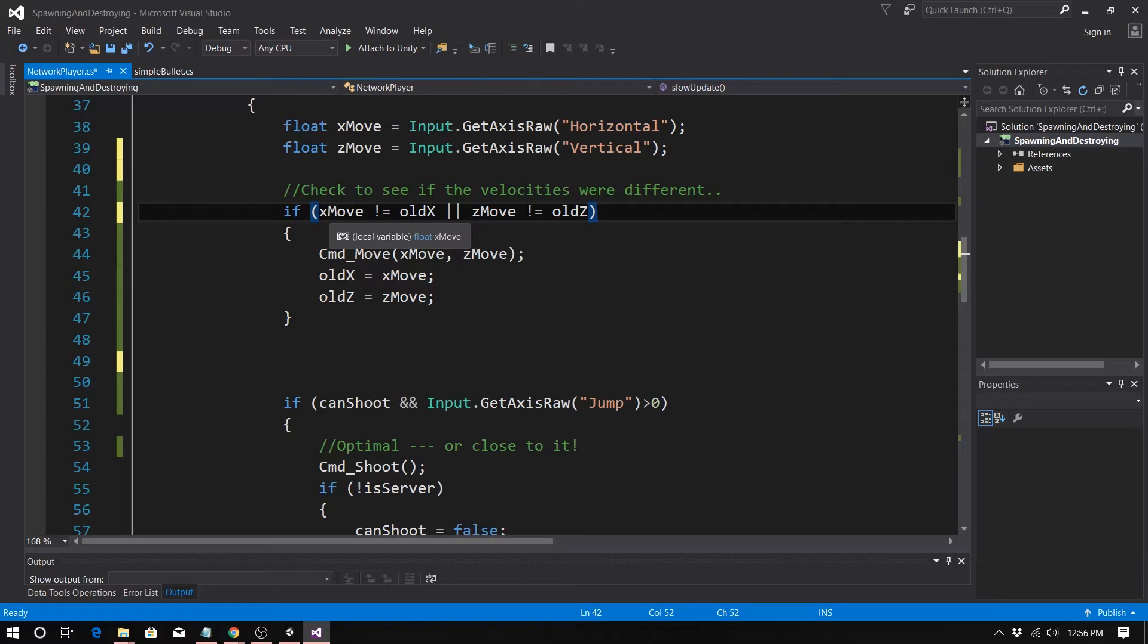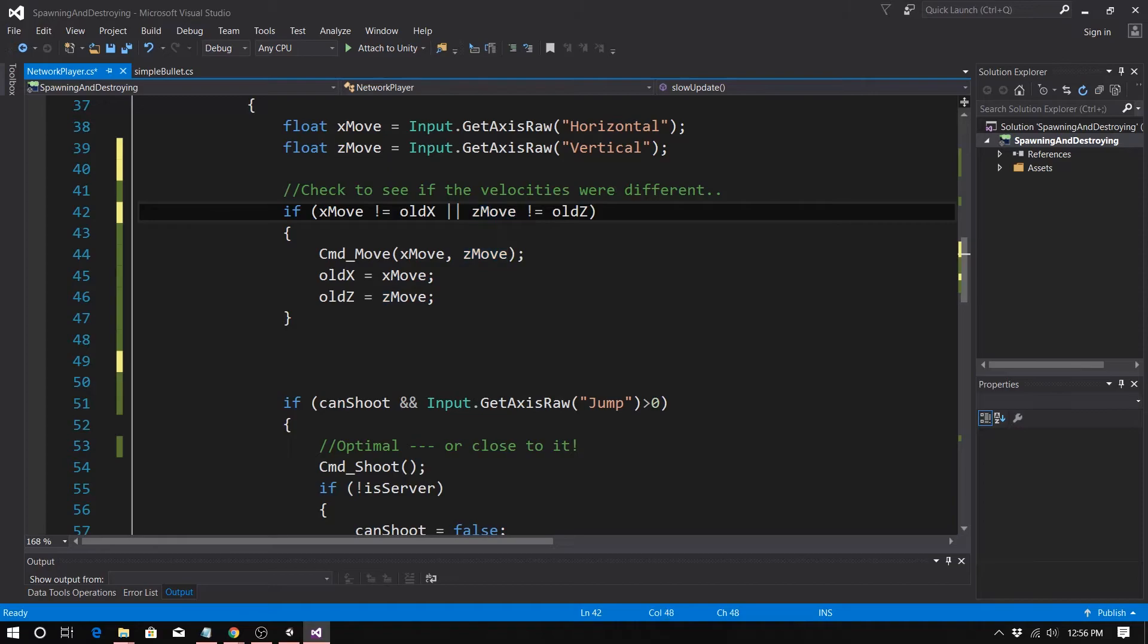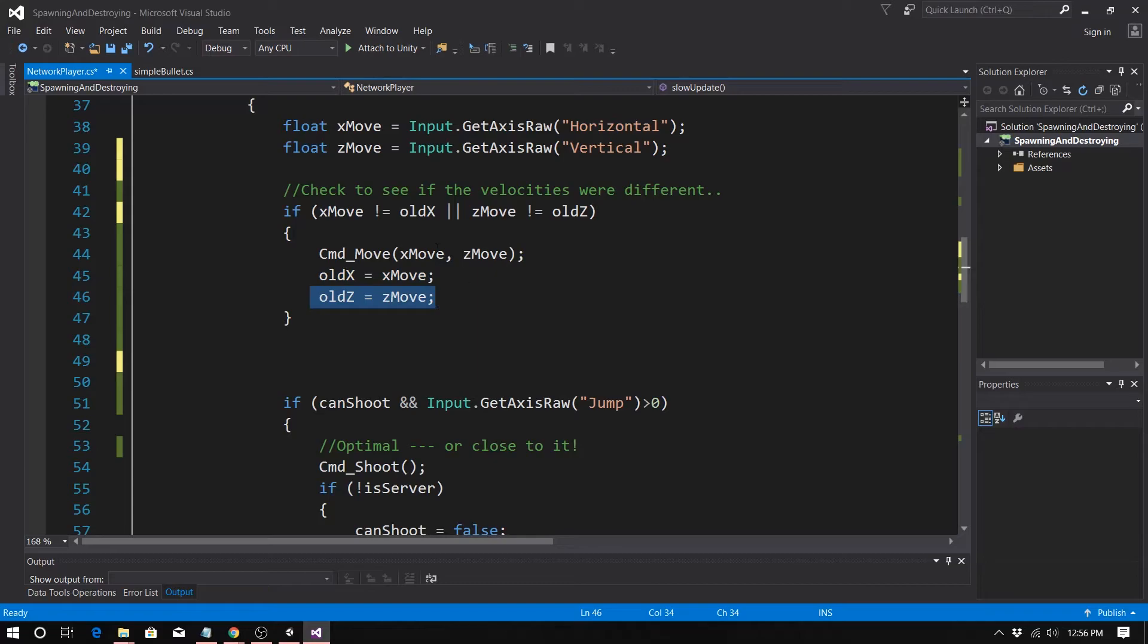We set them up as our class variables, and then we check to see if the velocities we've entered are different. So I've subtracted my command. I call, I don't call my command here. If I'm the server, I'm just going ahead and call the command. That's not a big deal because the server is not.